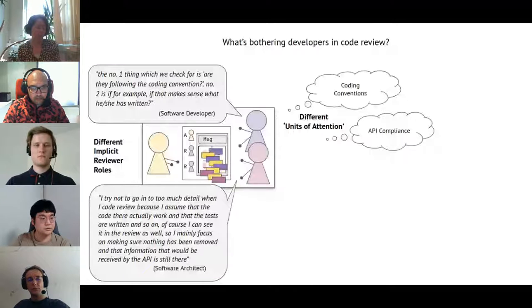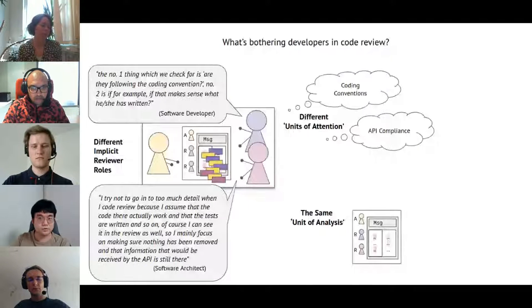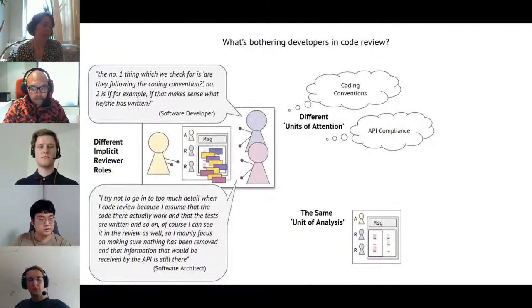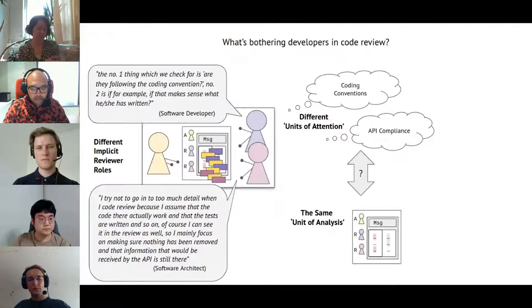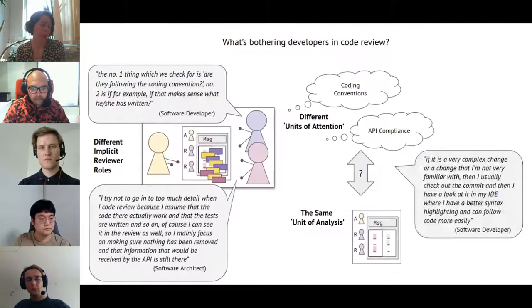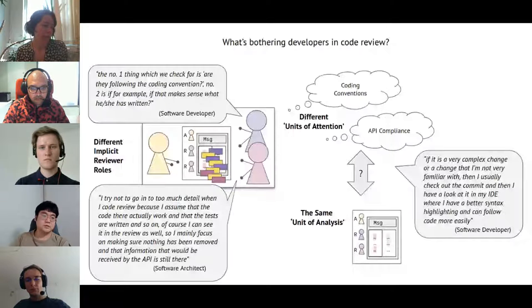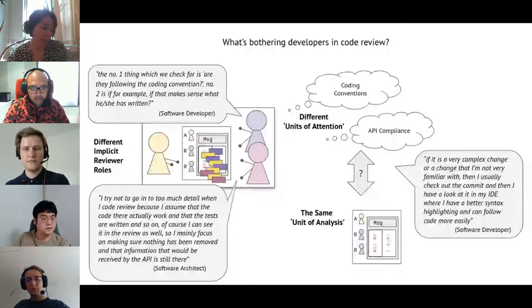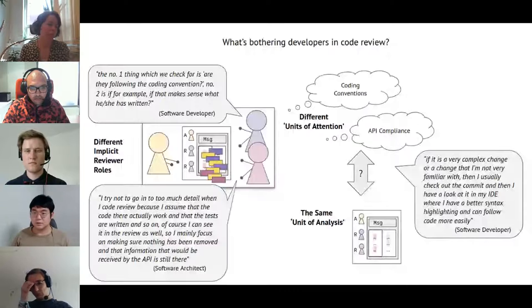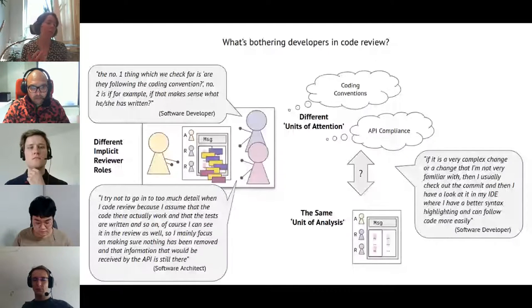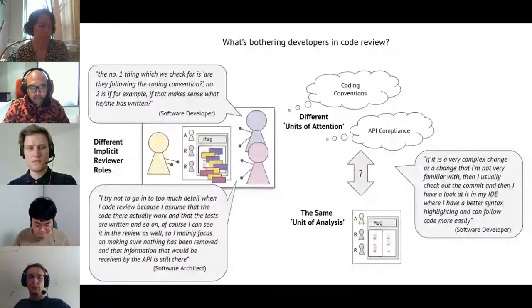So we have one developer looking at coding conventions and another looking at API compliance — different units of attention, as we call it. At the same time, they are in different spots with different questions but getting the same presentation in the code review tool, whether it's GitHub, Gerrit, or GitLab. We refer to that as the same unit of analysis. One quote from another developer: 'If it is a very complex change or a change that I'm not very familiar with, then I usually check out the commit and look at it in my IDE, where I have better syntax highlighting and can follow code more easily.' This became a strong emerging theme.